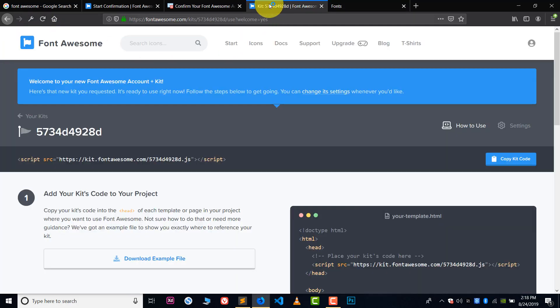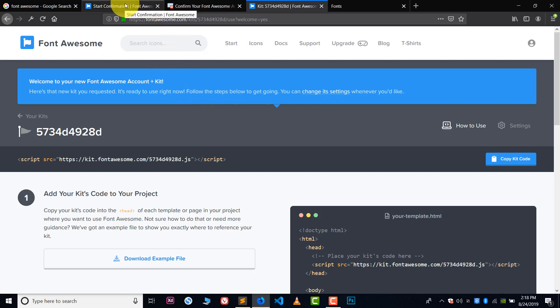Refresh the page and here you can see I got the icon. So this is how you use Font Awesome icons through CDN.